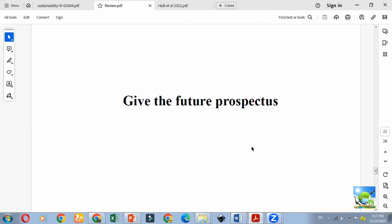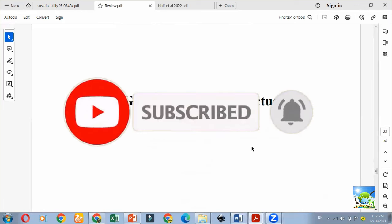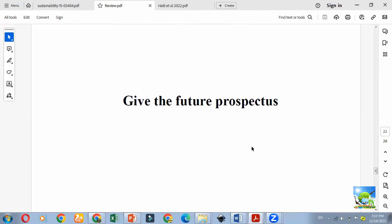In your future prospects, you can also indicate research gaps so others can cite your article and conduct research on those aspects. As I mentioned with the example of a student — if you report a research gap, another person will cite your article saying 'this researcher has suggested future research on this topic.' Put references in a separate file. From Google Scholar, click 'Cite,' copy the APA style citation, and paste it in a separate reference file. Keep adding references this way.